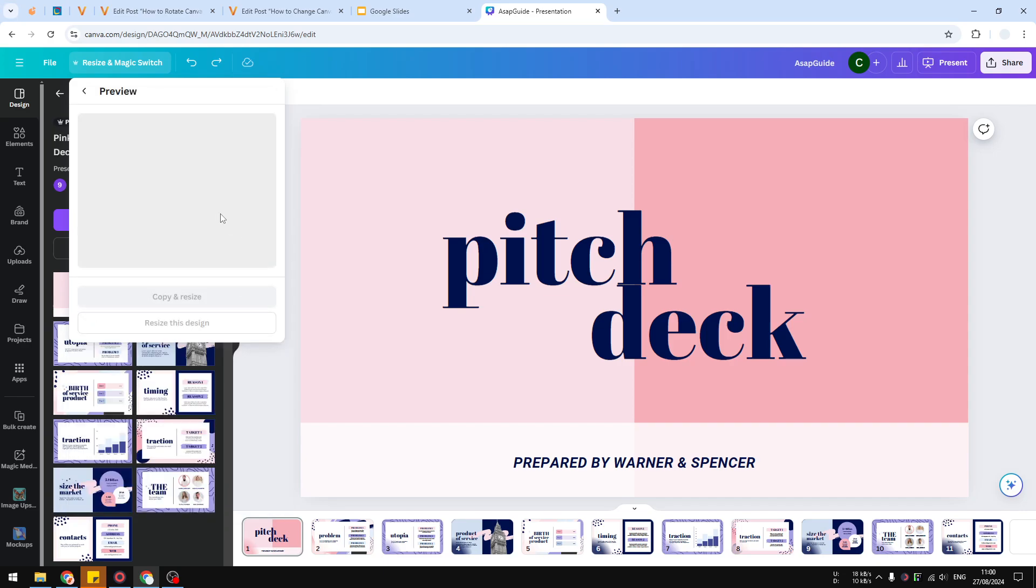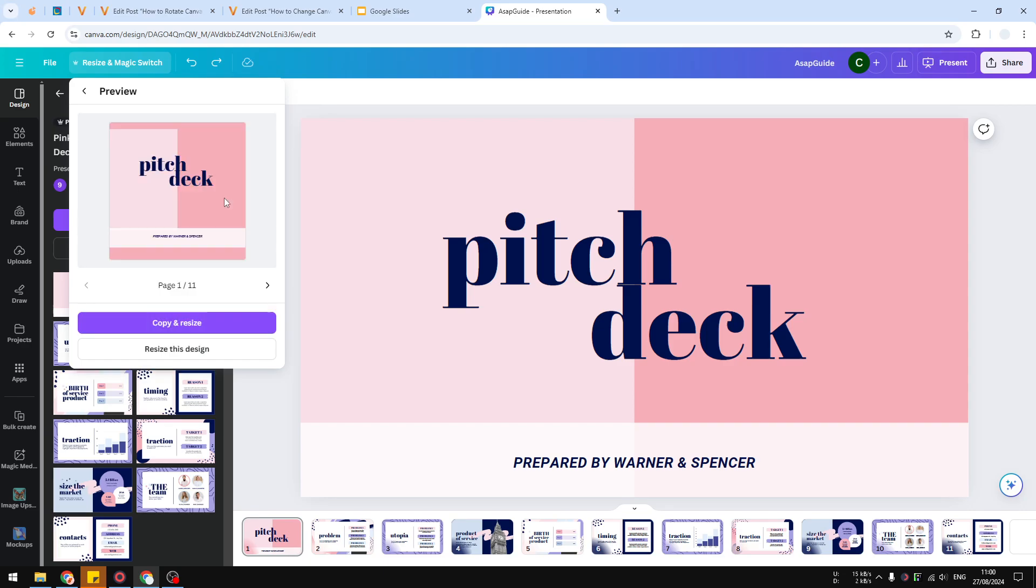Canva will create some preview that lets us see what's going to happen after you convert the document.